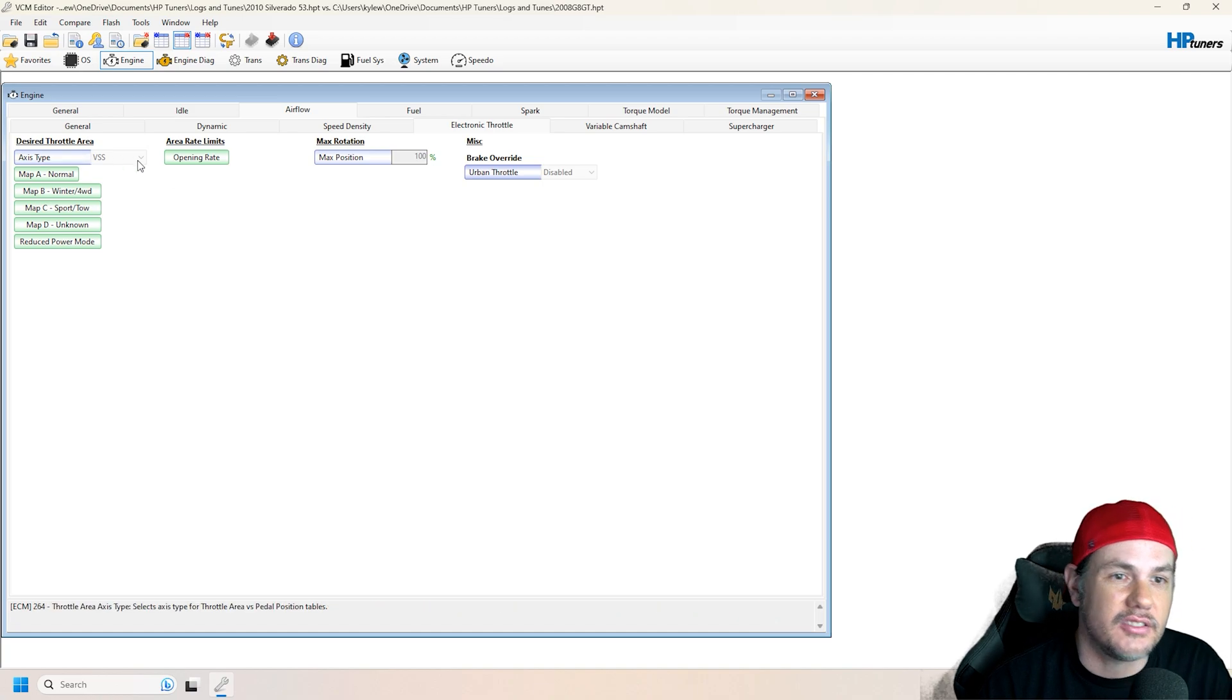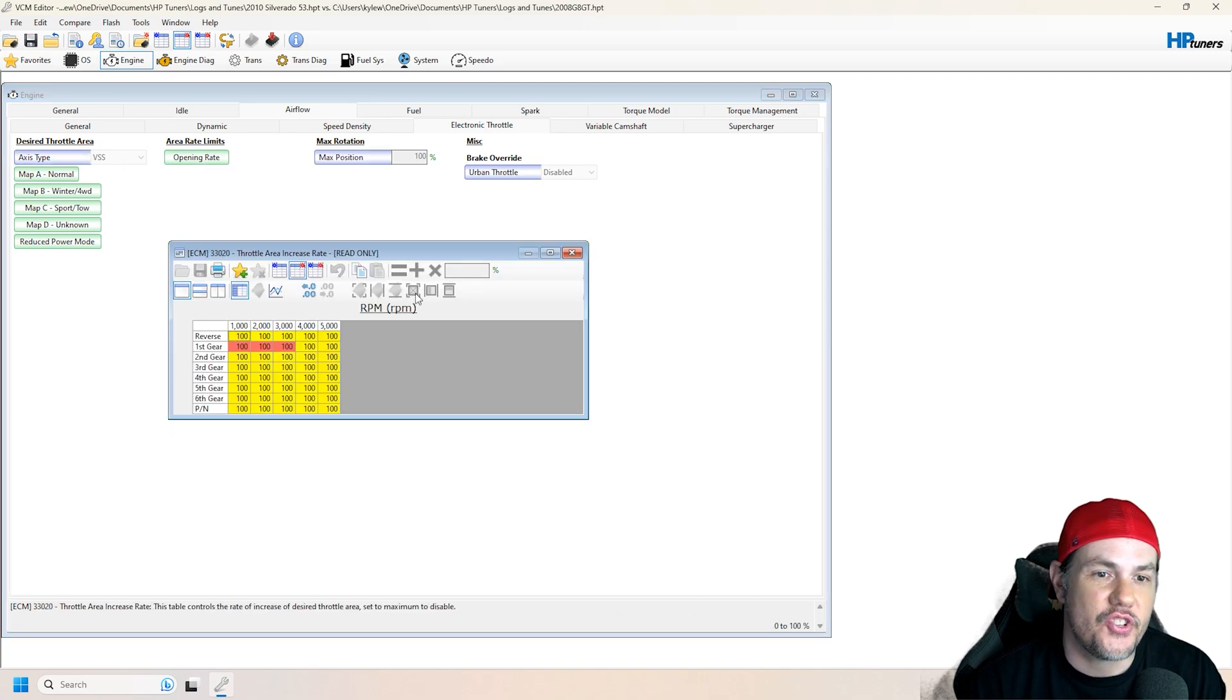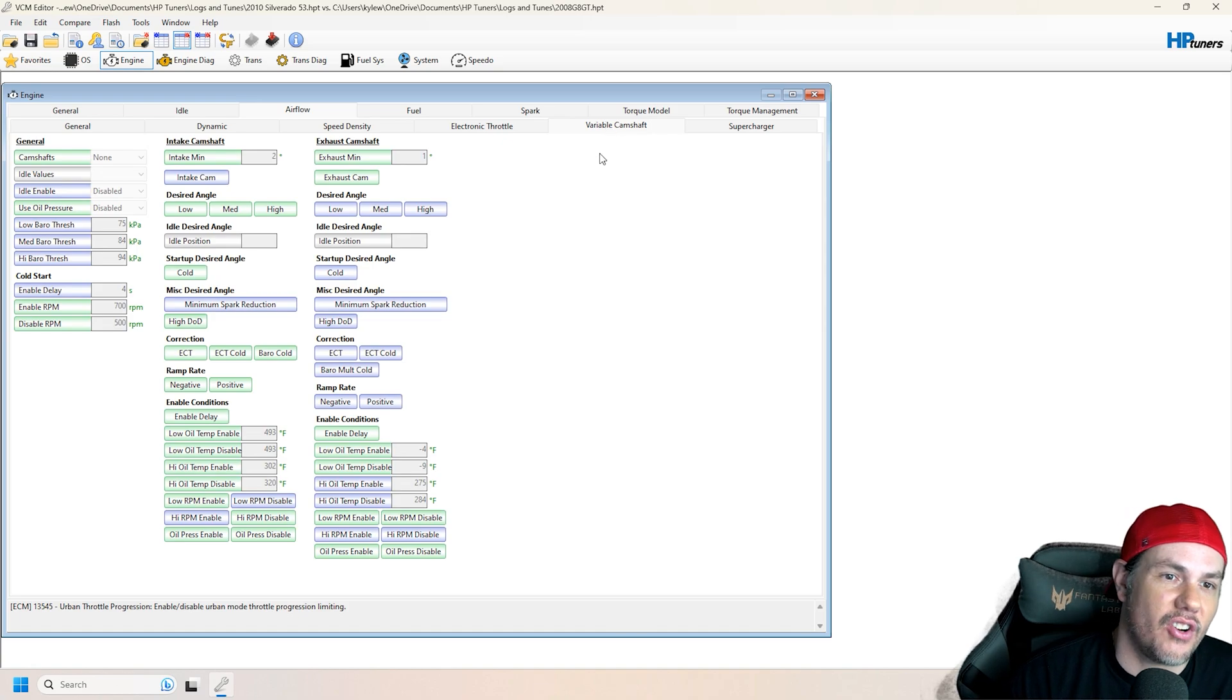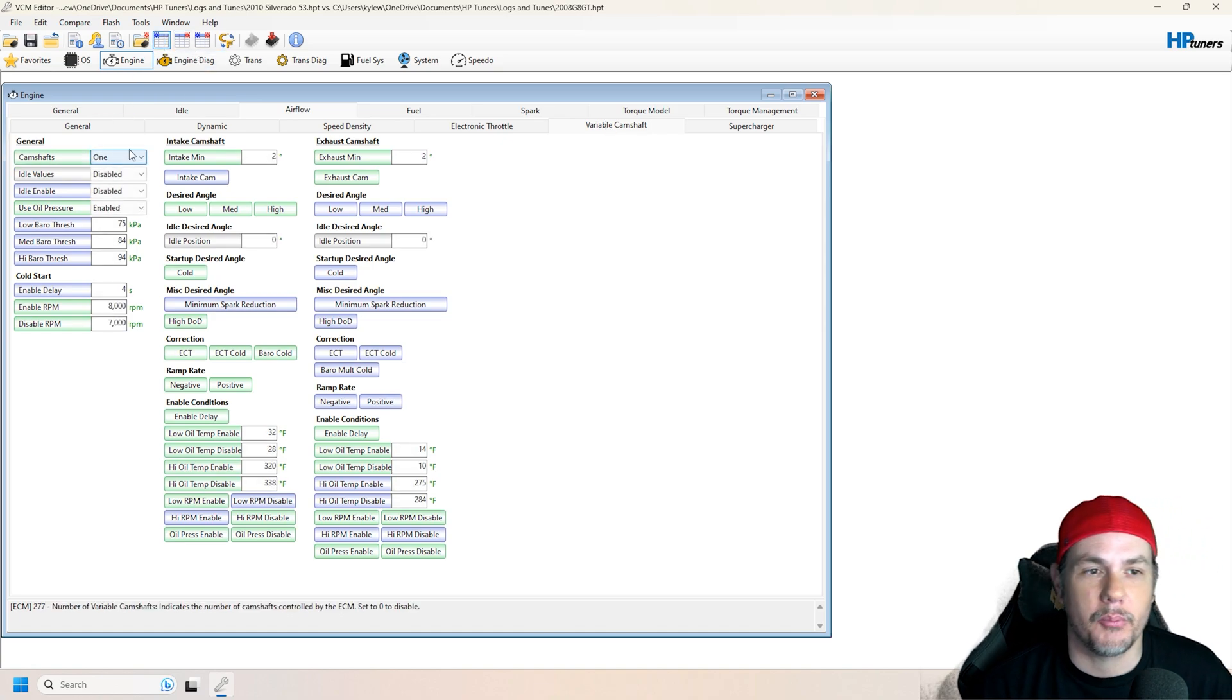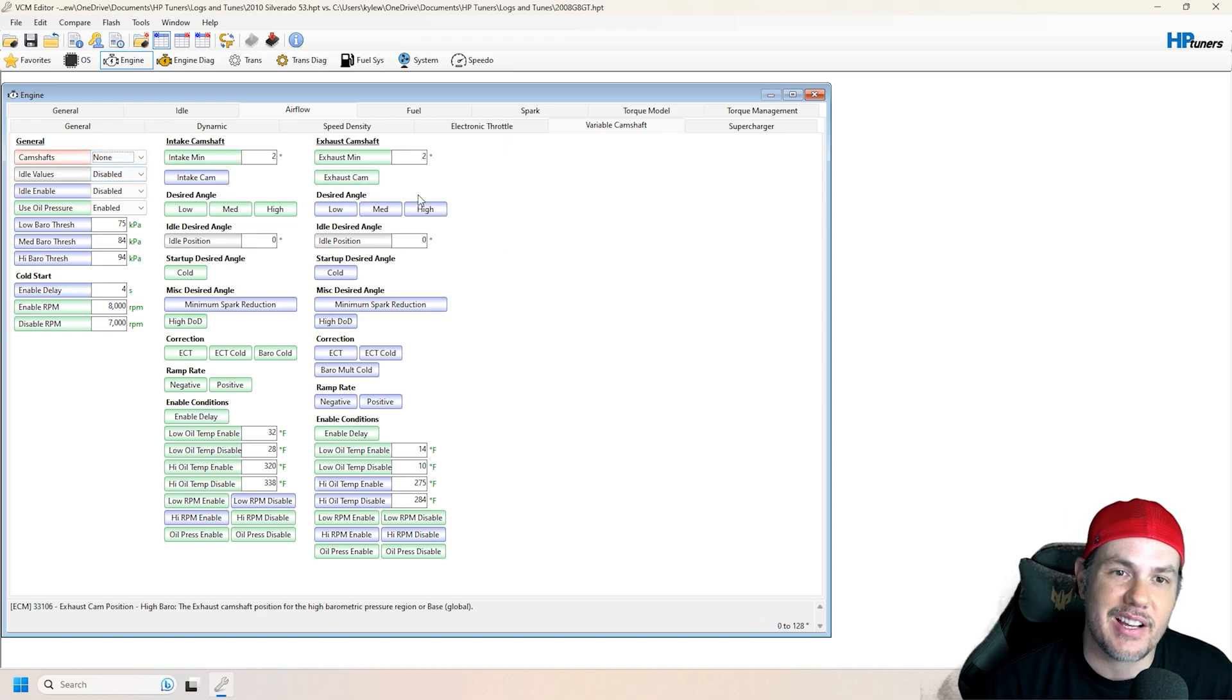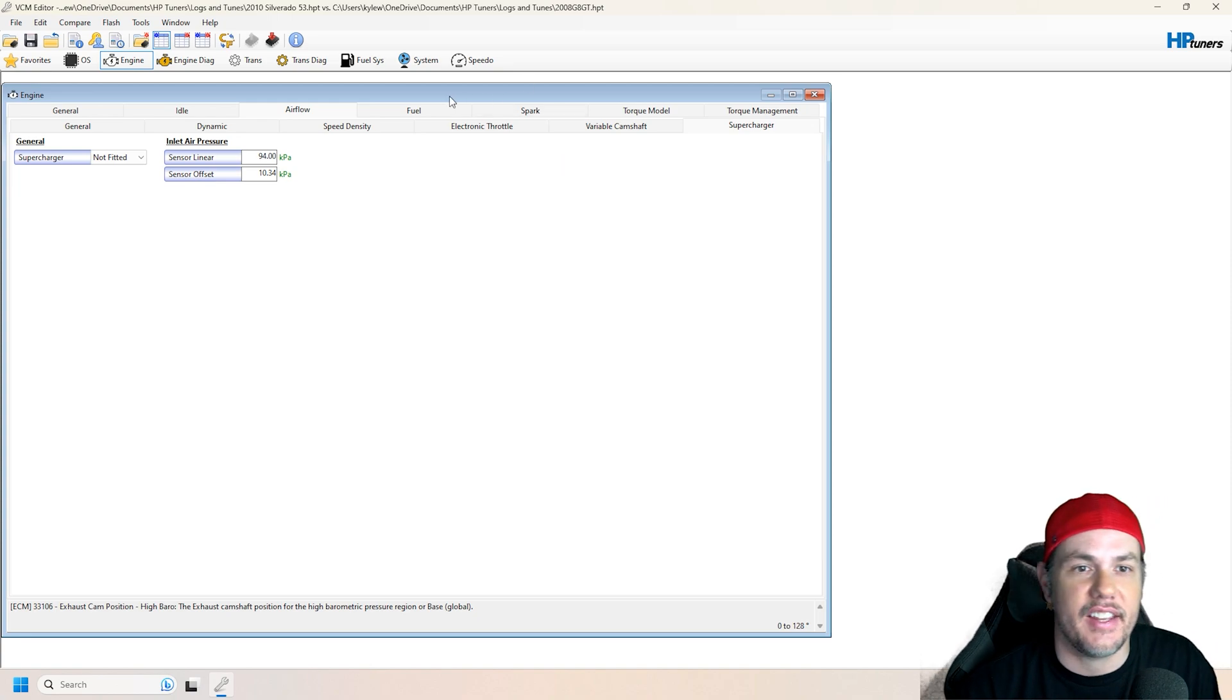Electronic throttle shouldn't really matter on the ones that don't have a manifold size on it. Variable camshaft, make sure that if you're going from one with a variable camshaft to one without, that you disable that. The rest of that gets shut off. You're going to be fine there.